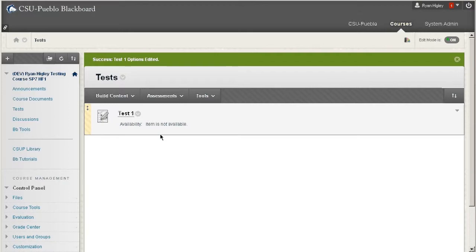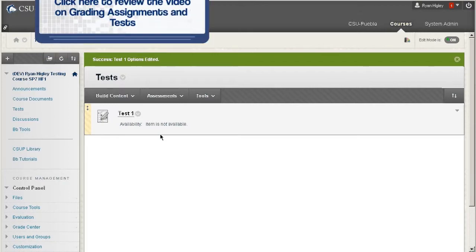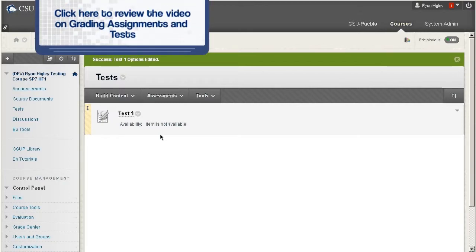Now if you'd like to see how to grade a test inside of Blackboard, we do have a video on grading assignments and tests earlier in the series, so I'll link to that right now.